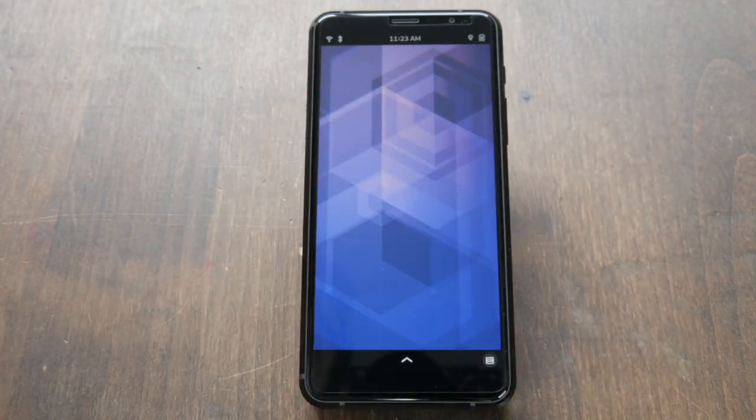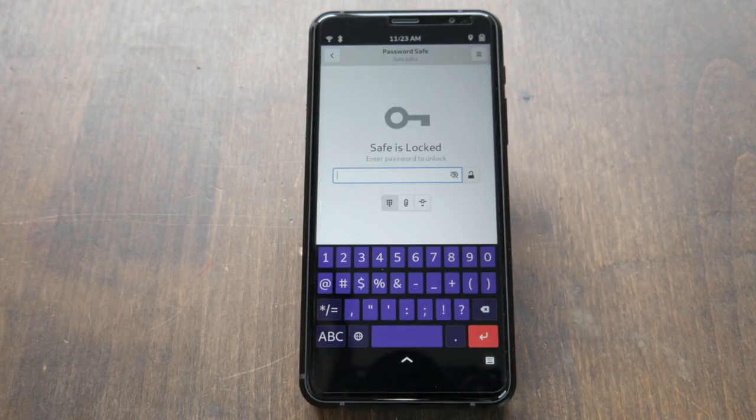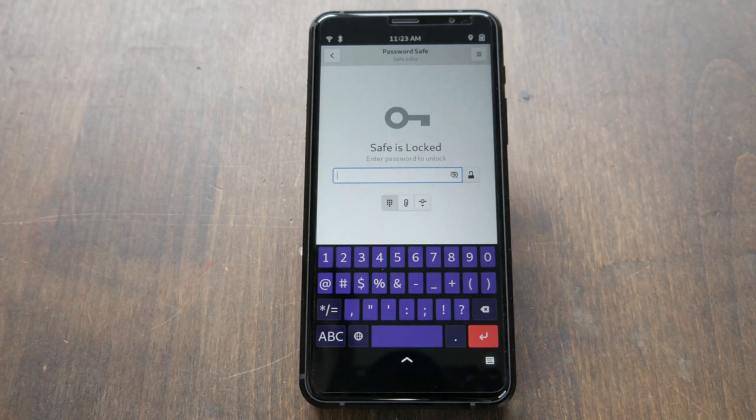If you don't have a password manager already, GNOME Password Safe is simple to use and it's in our software store.